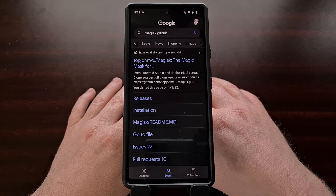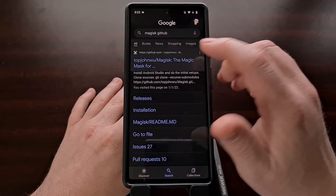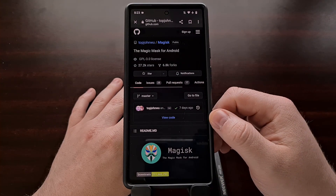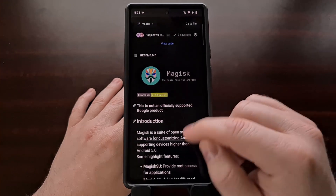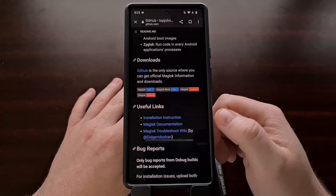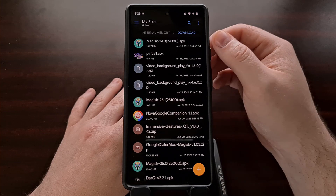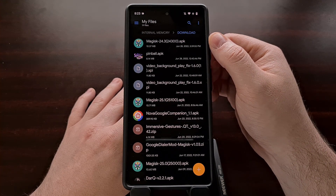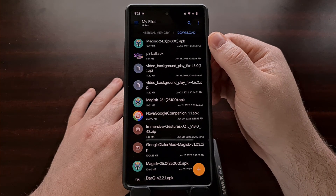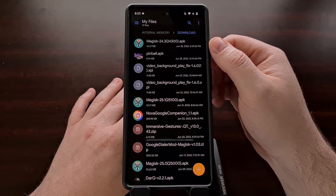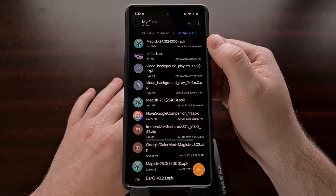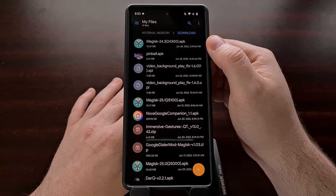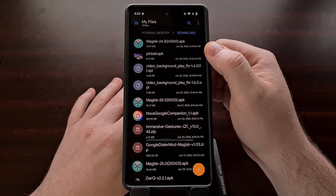The first thing we're going to need to do is download the version of Magisk that you want to downgrade to, and naturally we're going to be downloading this from the GitHub page. Once we have downloaded that application you're going to notice that it is in an APK format, and we need to change and rename this to a zip file. So we're going to open up a file manager application. You can download one of the many free file manager apps from the Play Store if you want.